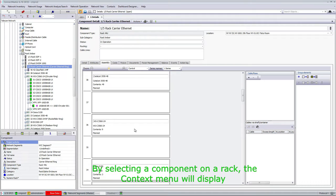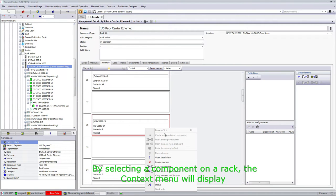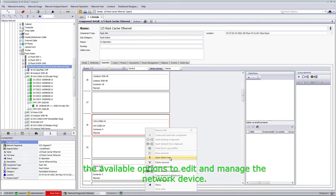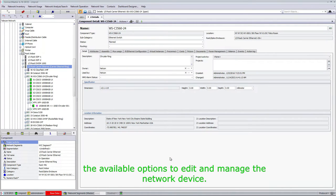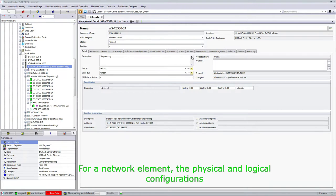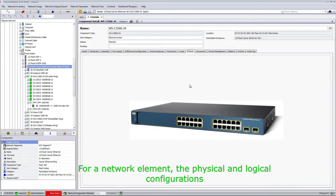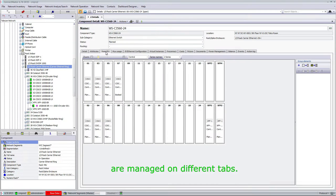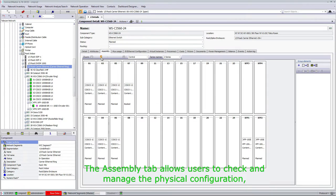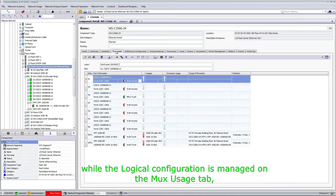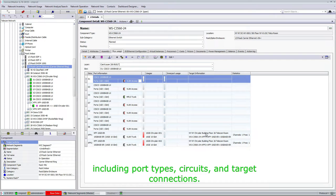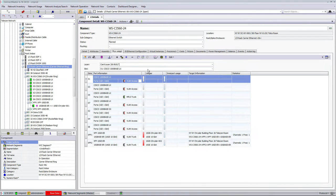By selecting a component on the rack, the context menu will display the available options to edit and manage the network device. For a network element, the physical and logical configurations are managed on different tabs. The assembly tab allows users to check and manage the physical configuration, while the logical configuration is managed on the MUX usage tab, including port types, circuits, and target connections.